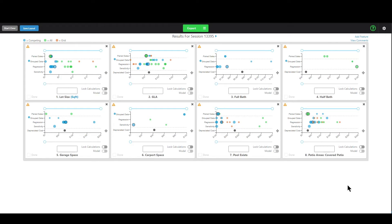Hello appraisers, this is Brandon with Spark for Appraisers. In this Synapse Spotlight video we're going to be covering how to actually determine what your adjustments might be and different ways you can go about doing that.